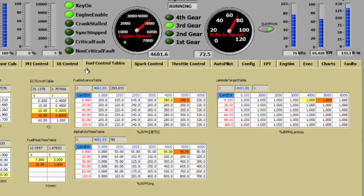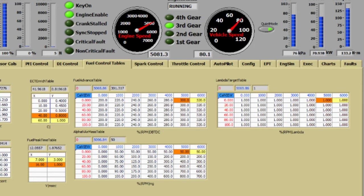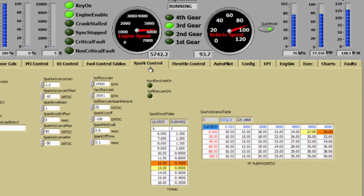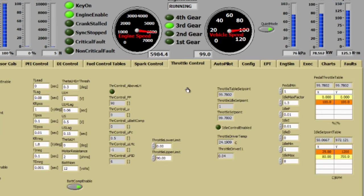Now let's take a look at what's going on in software. If we look at the fuel control tables here, you can actually see the value is adjusting in real time as the engine speed changes. These other tabs like spark control and throttle control are for looking at your calibration parameters that you set up for the engine.